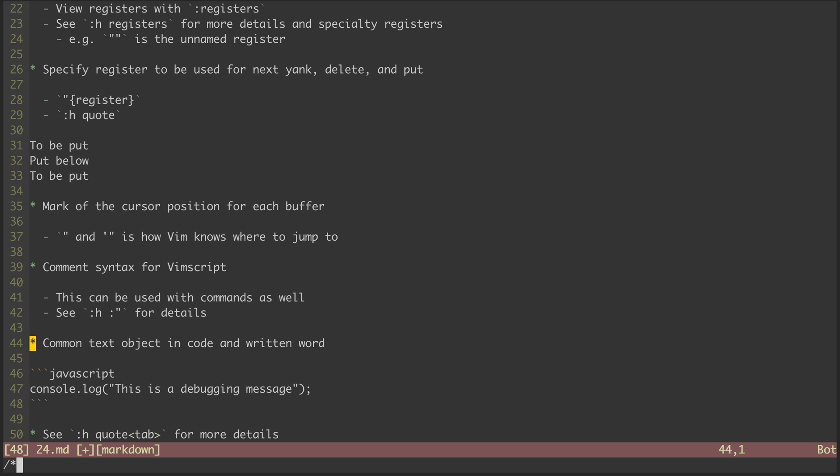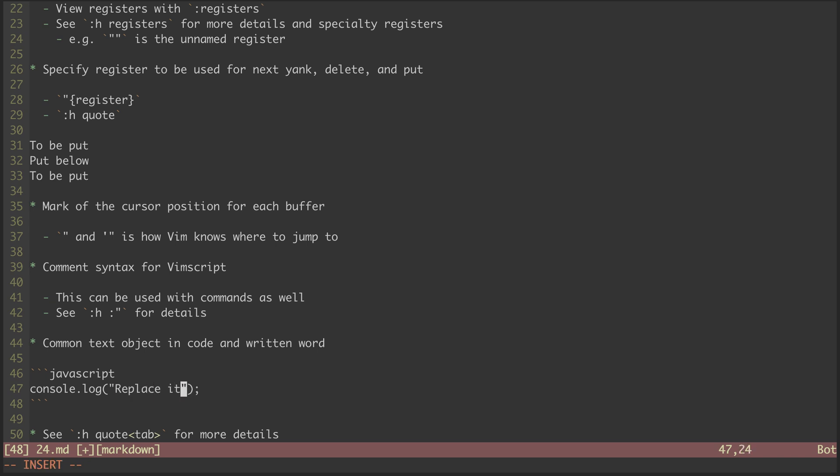Last, I'd be remiss if I didn't mention that double quote represents a common text object in both code and written word. Jumping down to this code snippet and moving my cursor inside the quotes, I can hit vi double quote, which visually selects everything inside. Then I can hit c and replace it with something else.